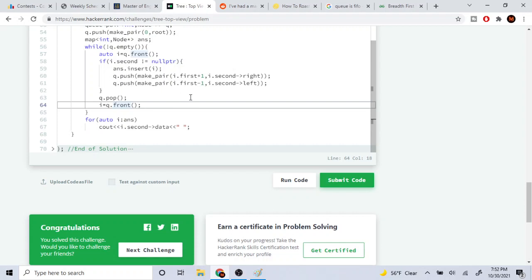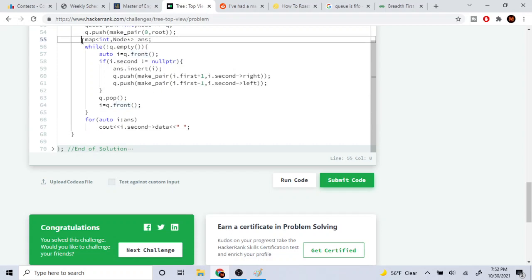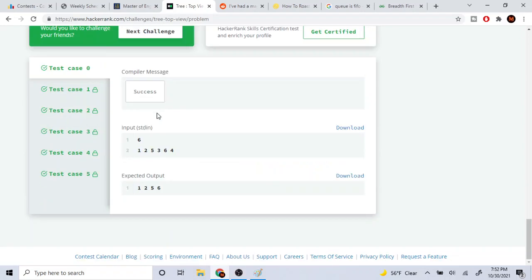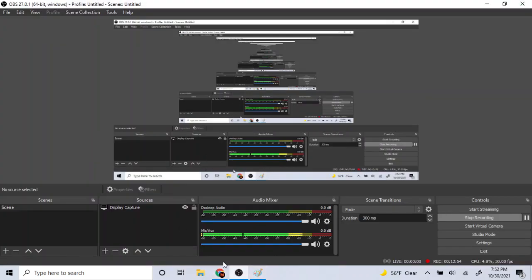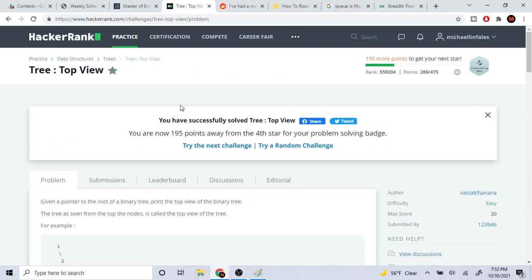We're going to map the current level we're on and run breadth-first search, pushing the level and the node. We insert that into a map, and at the end we print out the map — it shows the first node that we encounter, which is the node we see from top to bottom. I hope you guys enjoyed this video. Rate, comment, subscribe. I'll see you guys later. Peace.